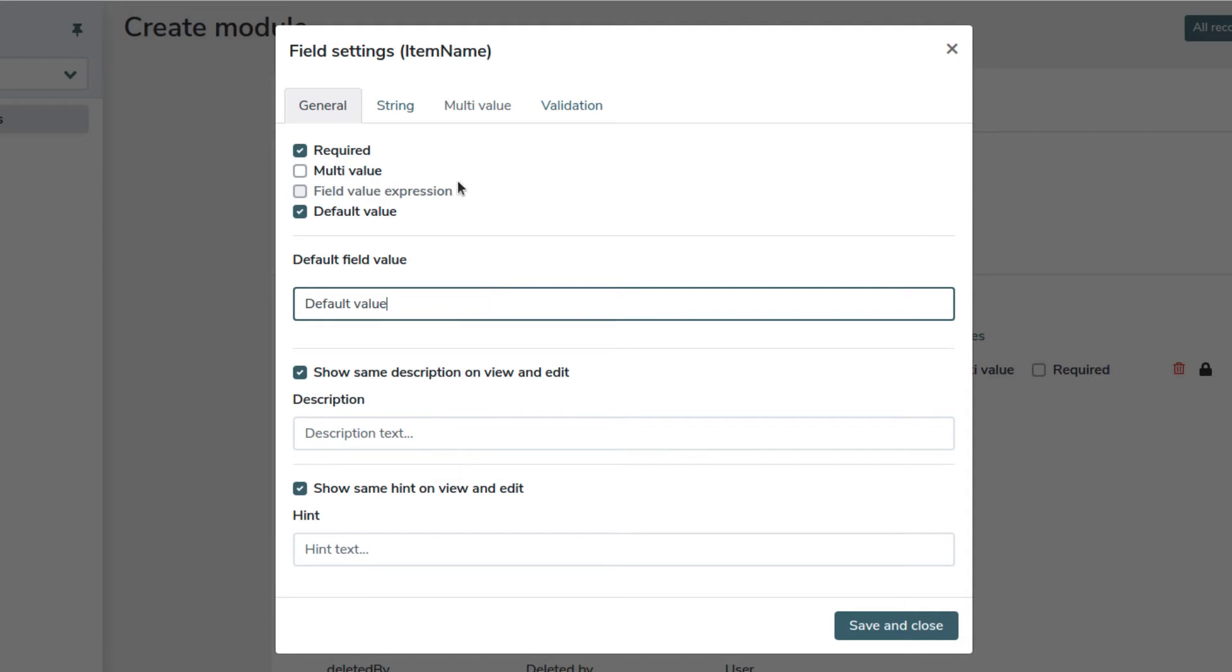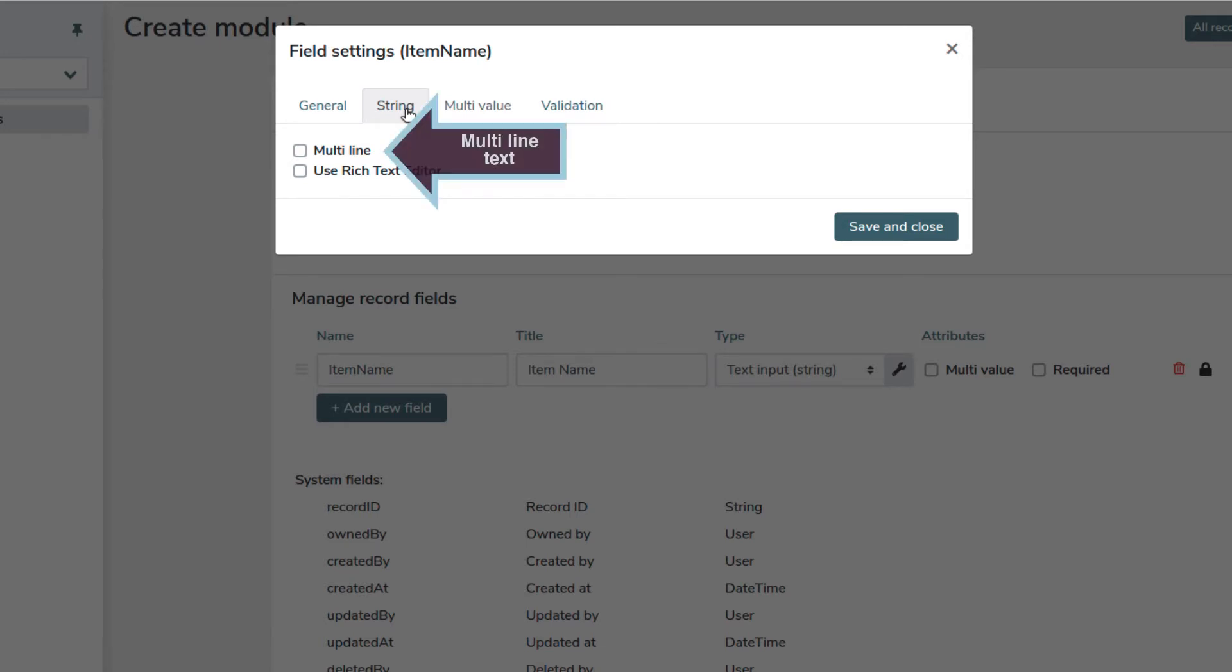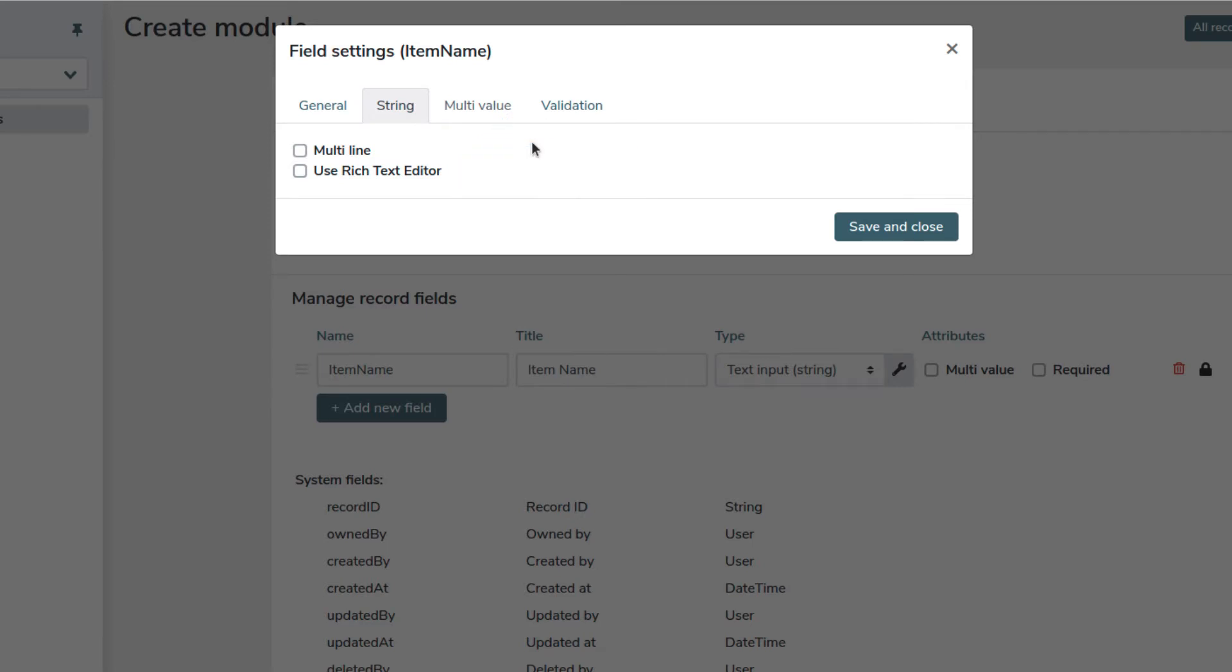The second tab is always specific for the field type, in this case we have string. If we enable multi-line, we will allow text spanning over multiple lines. This can be done for a descriptive field for example. Also, we have the option to use a rich text editor if we want additional formatting for our text. In our case, we will store just an item name, so we won't need to mark these options. Let's click on save and close to confirm.